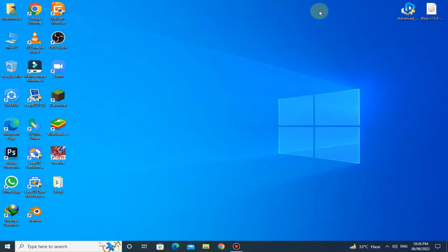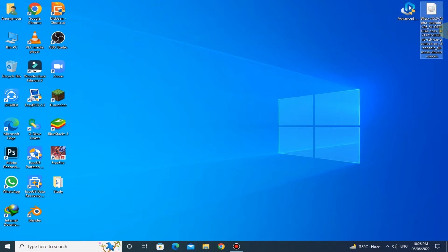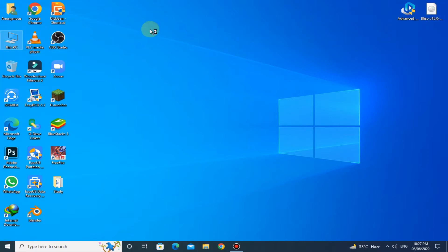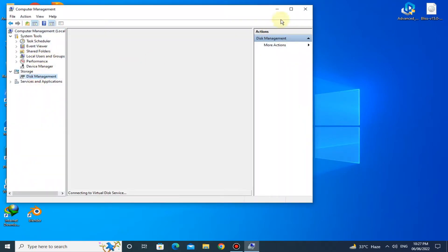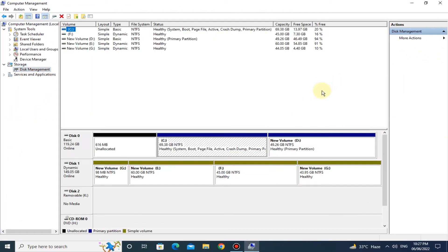You need to download Advanced Android x86 Installer and the Bliss OS 15.0 alpha ISO file. After downloading, go to Disk Management. Here you have to shrink at least 20 GB of space from any of the partitions.